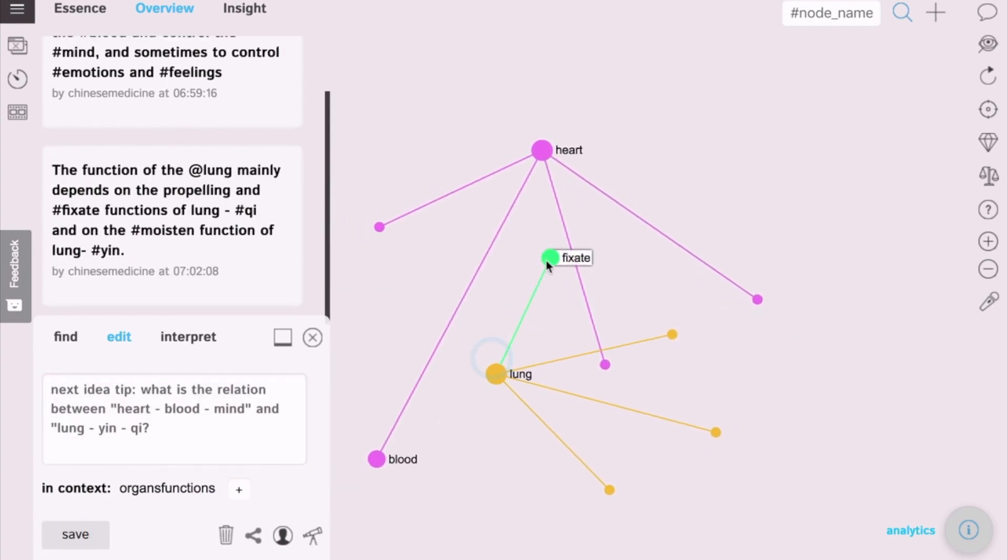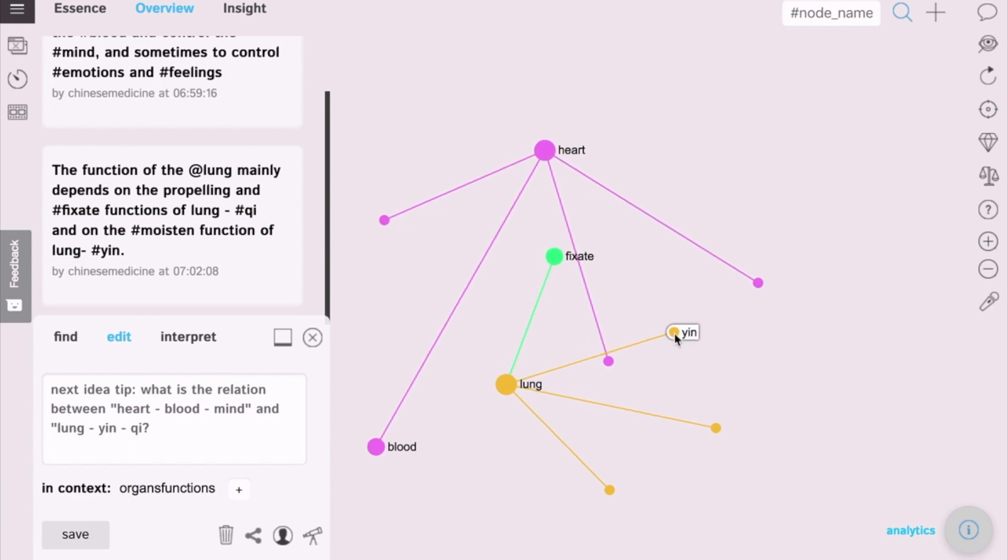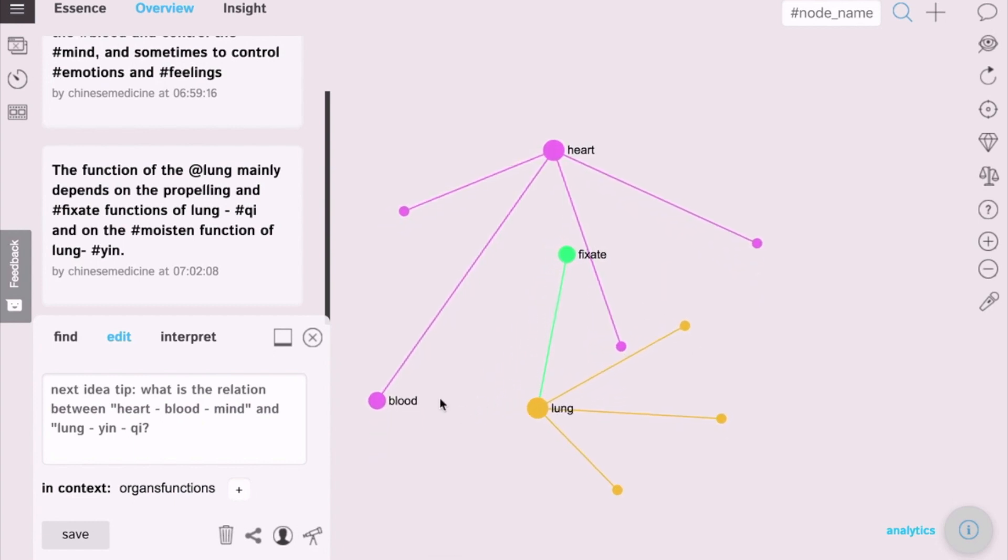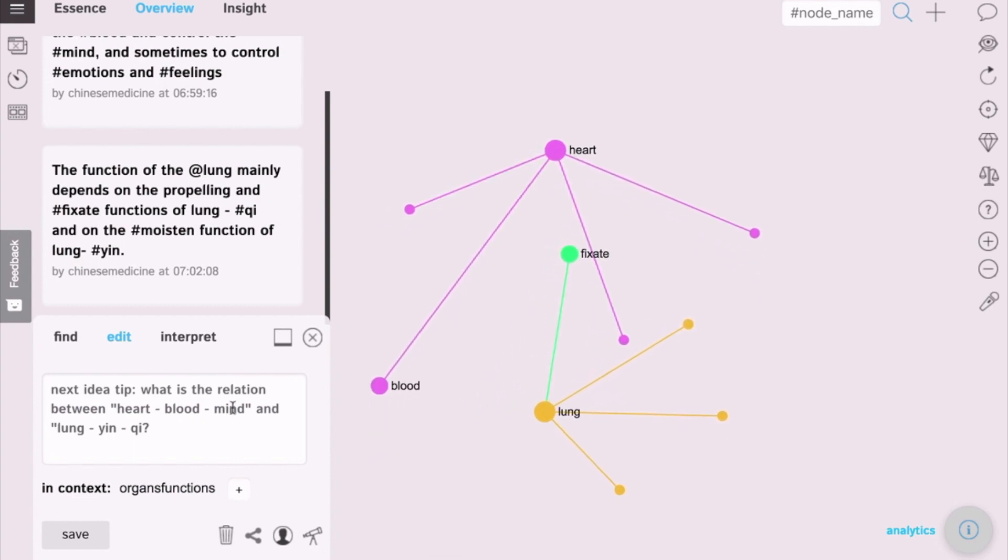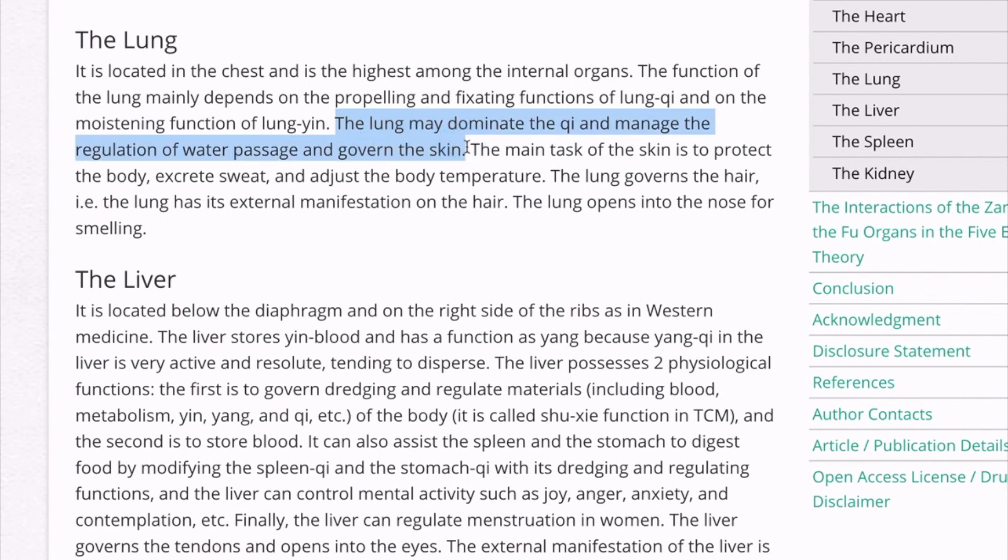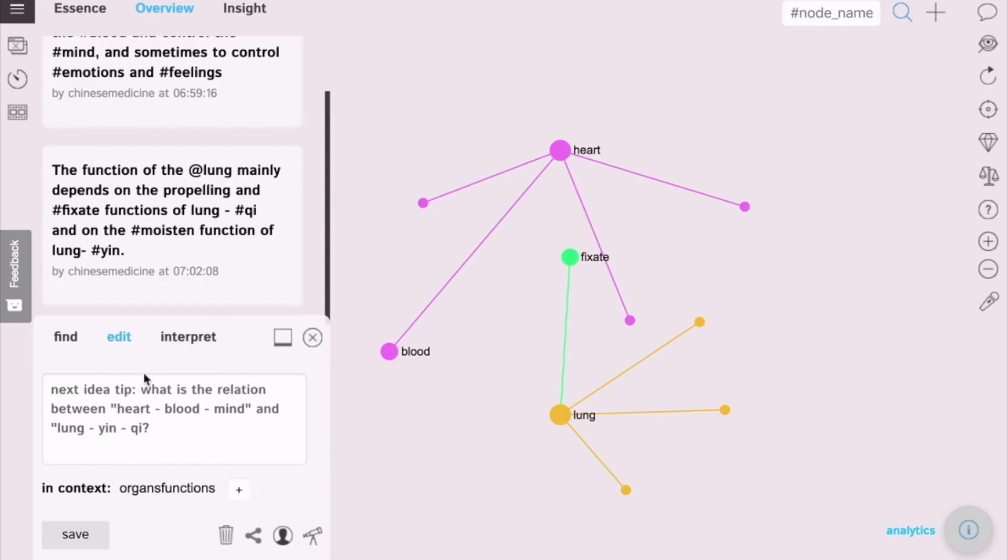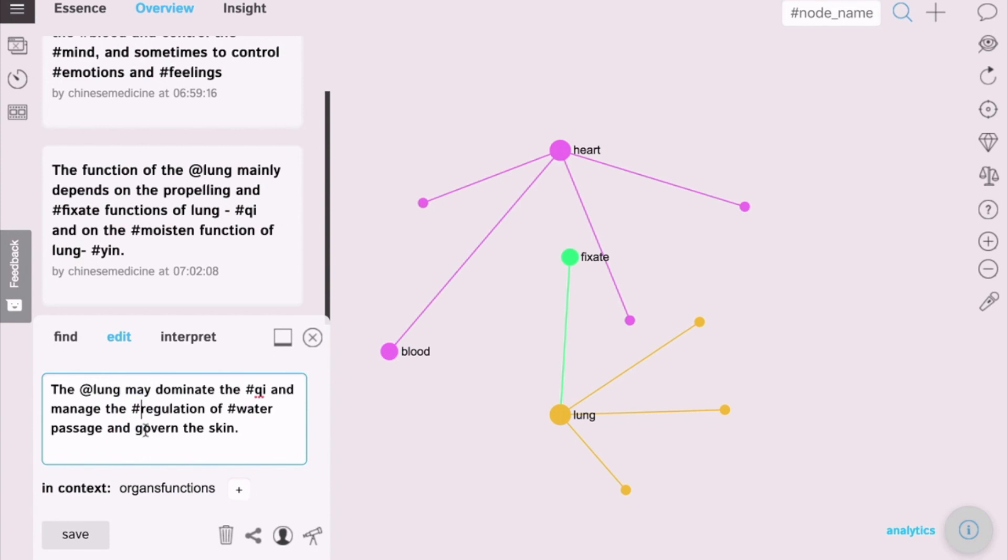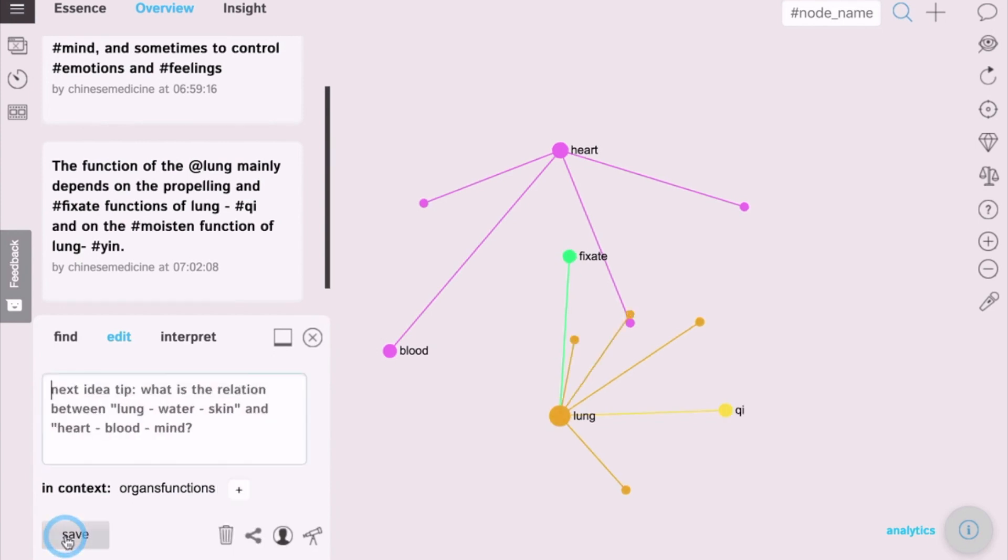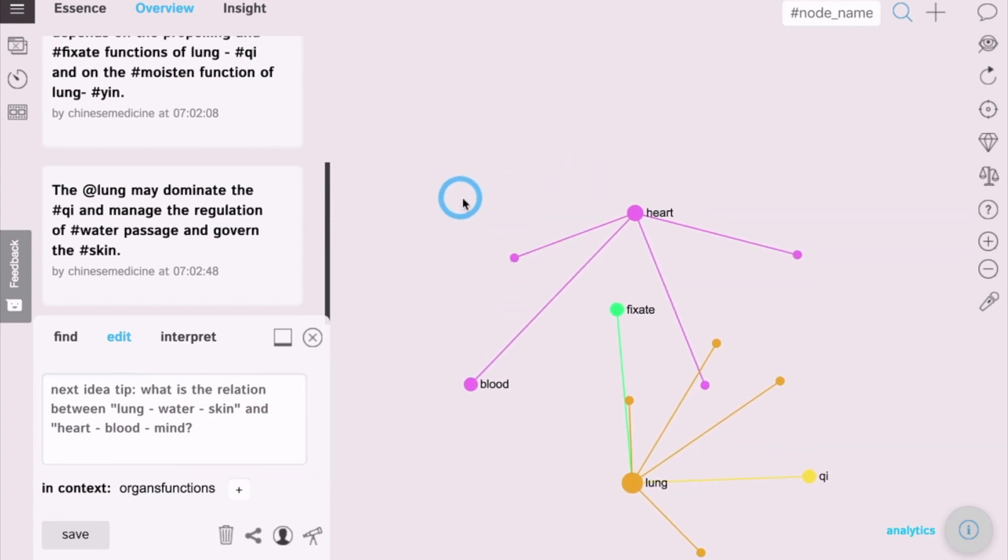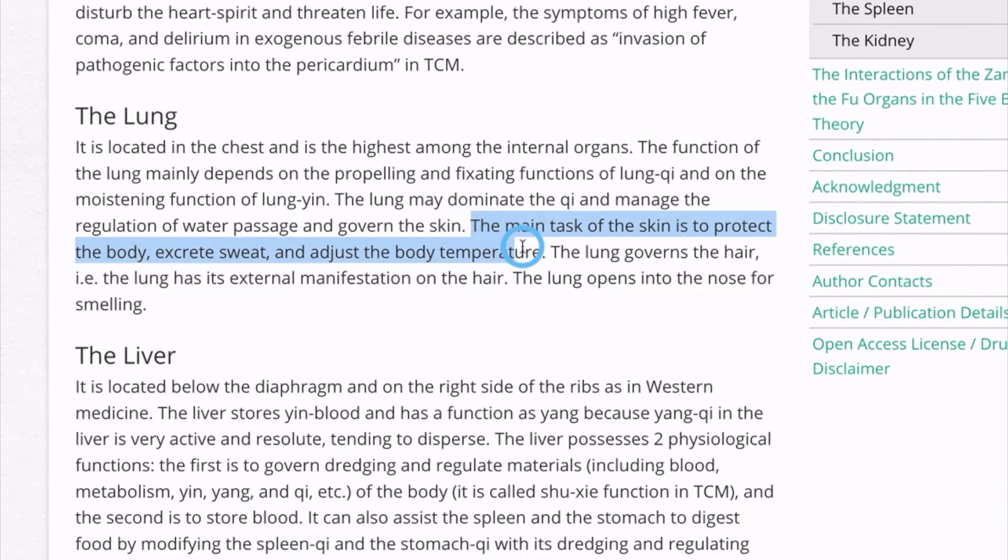And fixate the function, all the different energies, another function moisten. Then you go back into the text. Find some other parts that you're interested in. For example, here are some other functions of the lung. Copy and paste it into the graph. Put the add sign next to the lung so that all the hashtags are connected to it. And then select key, water, regulation, skin, and we have even more functions visualized now.